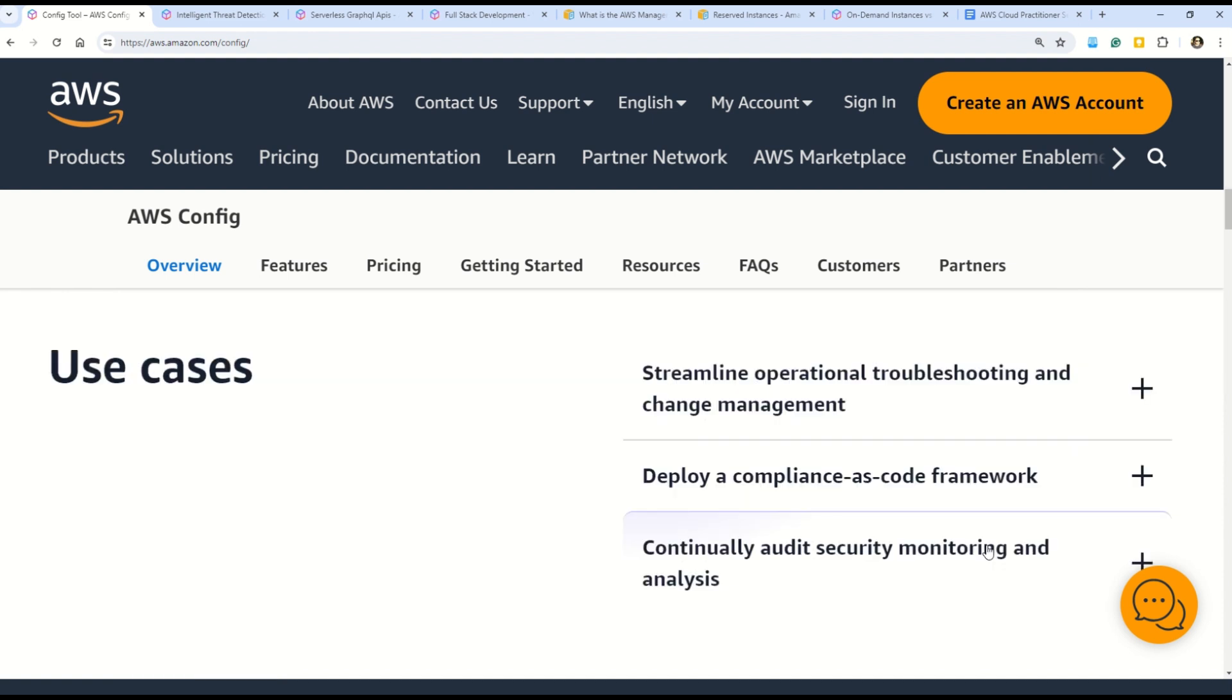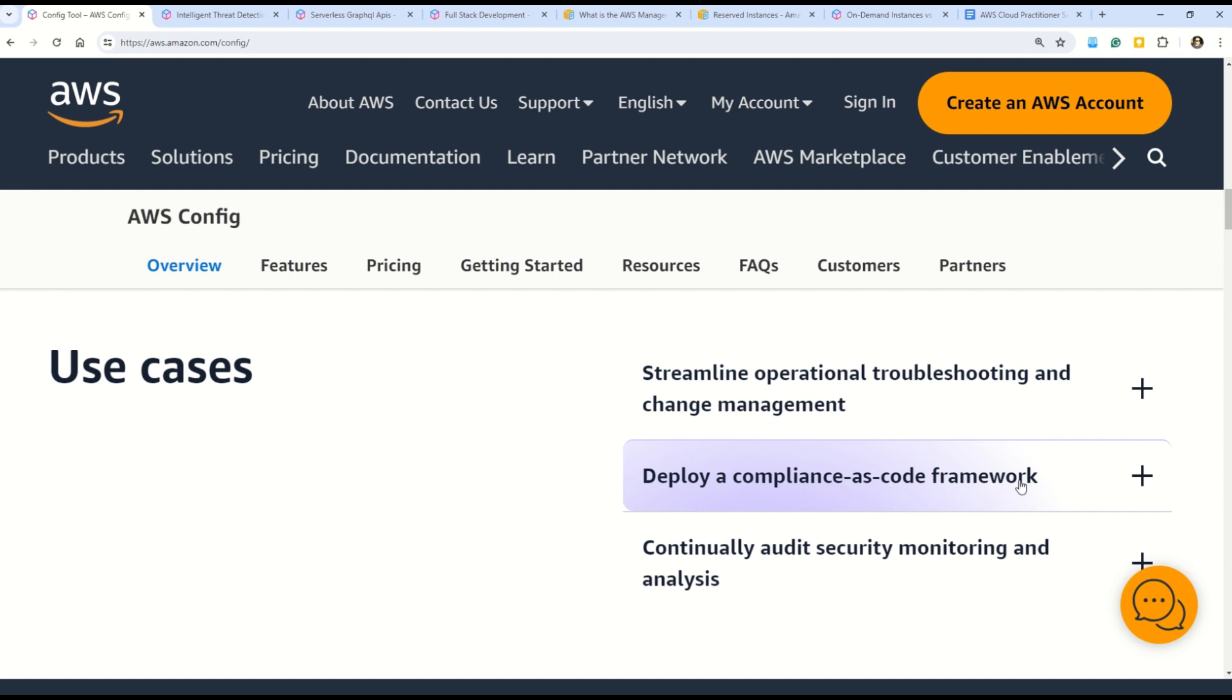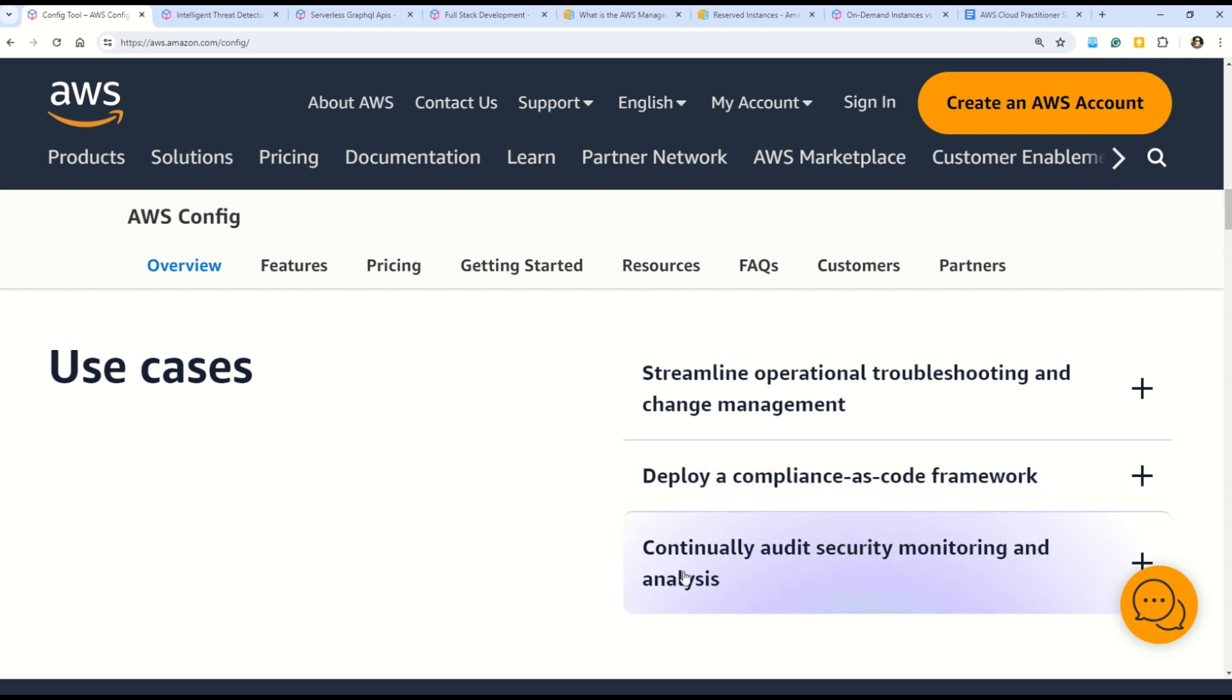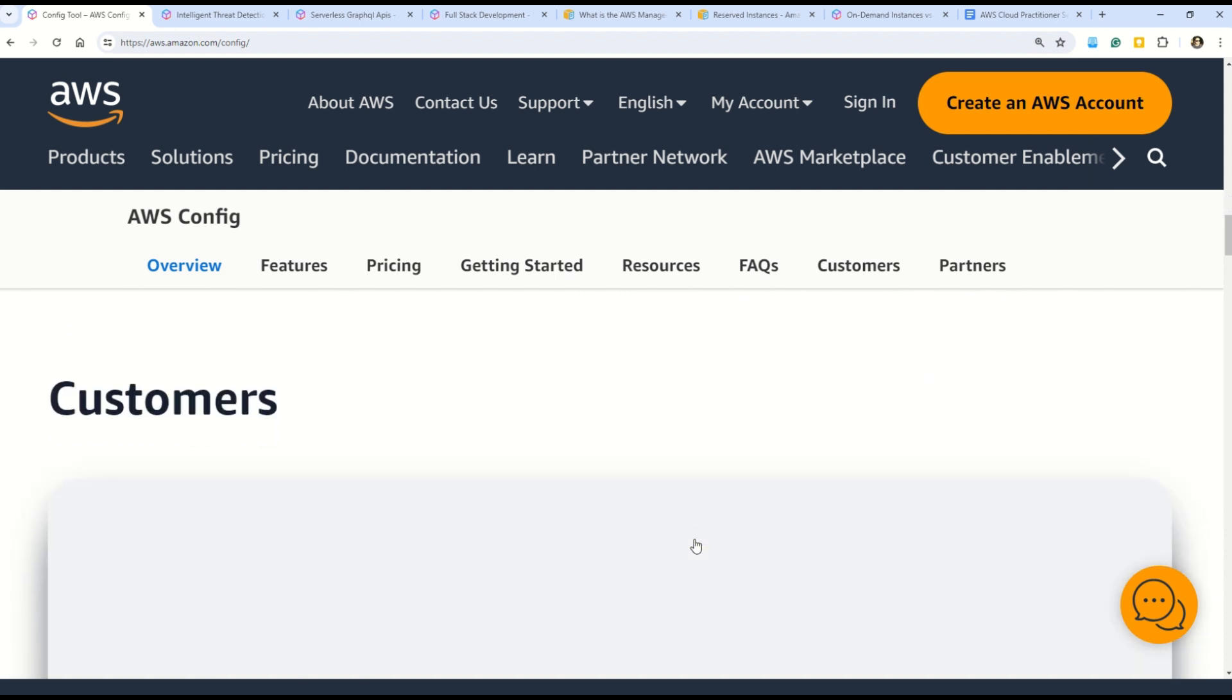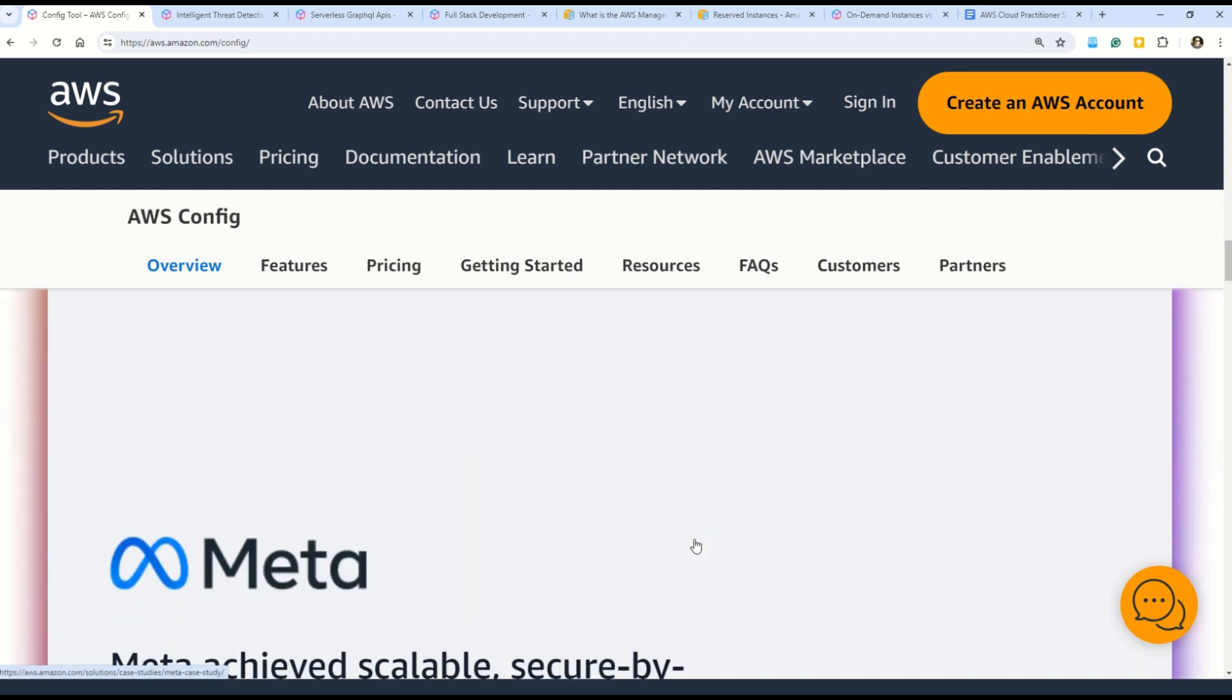In this simplified stage, you can use the conformance packs to more easily deploy multiple rules and remediations across an account or AWS region. This leads to operational troubleshooting, compliance and auditing, change management and security monitoring. Here are some of the use cases for AWS Config - it helps you streamline operational troubleshooting and change management, it deploys compliance as code framework, and it continuously audits security monitoring and analysis. You will be surprised, here you can see that Meta is actually using AWS Config, and this has enabled Meta to achieve scalable secure by design security and compliance.